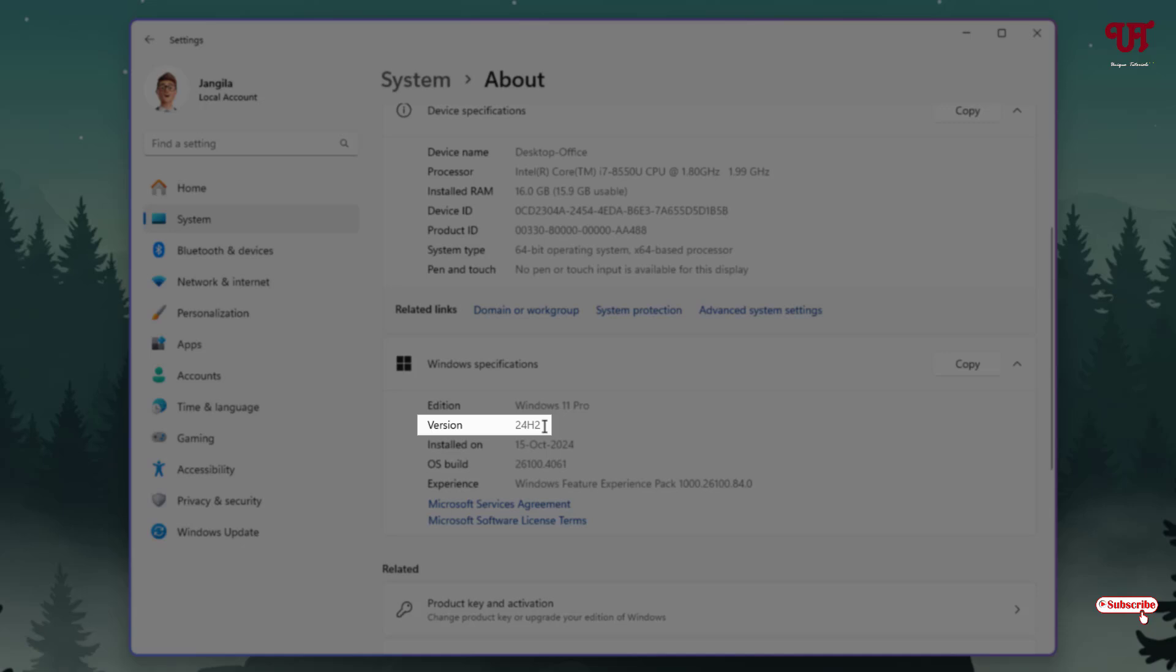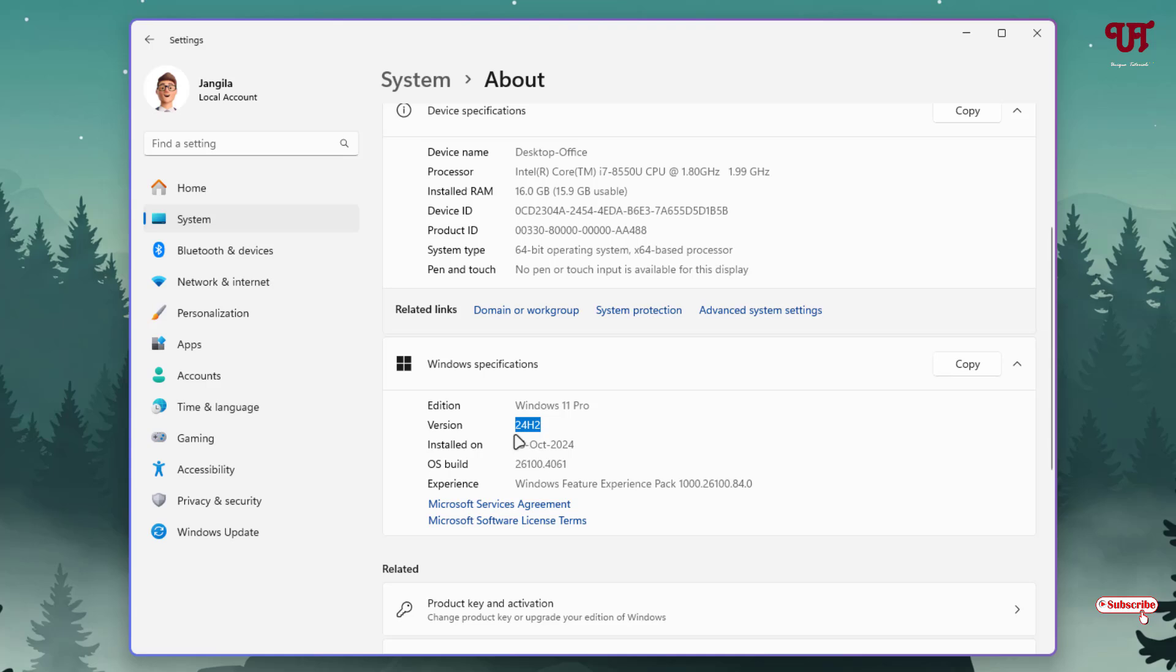Now you need to update your Windows operating system to this version number. As you can see here, right now I'm using version 24H2. You need to update to this version number or higher.